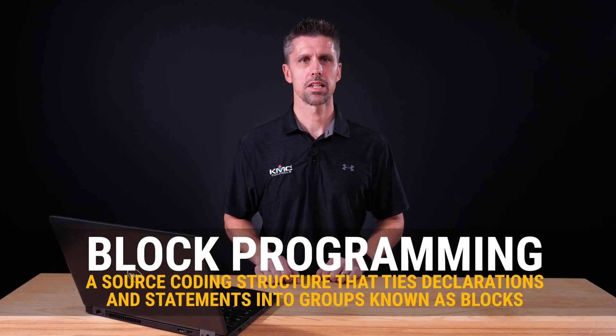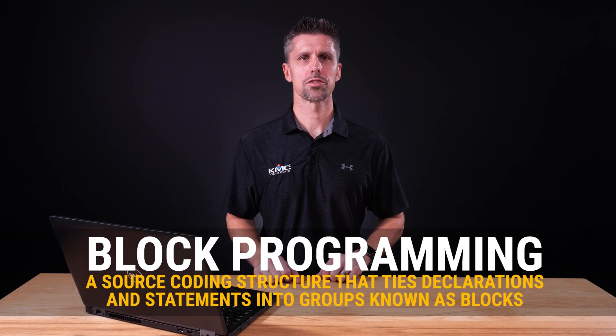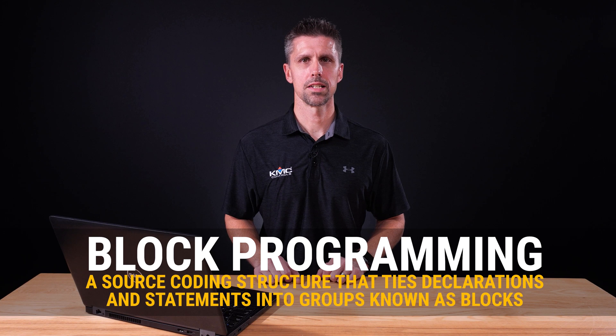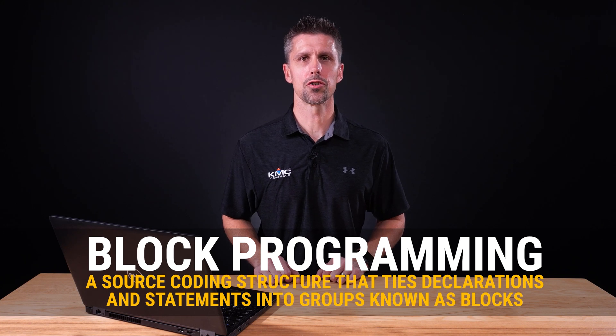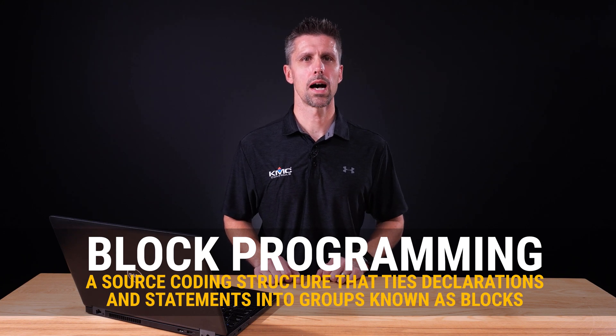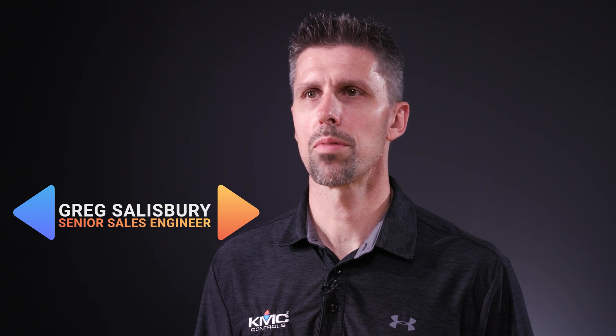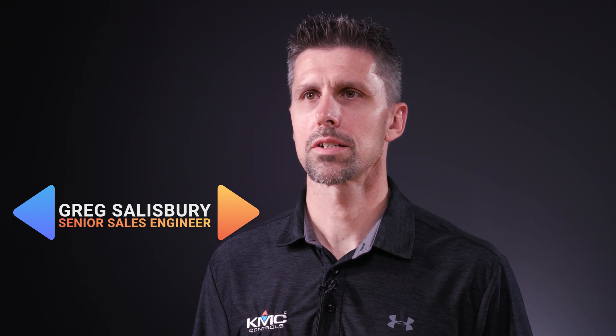Block Programming is a source coding structure that ties declarations and statements into groups known as blocks. This allows the statements to be treated as one entity and narrows the scope to help avoid conflicts.